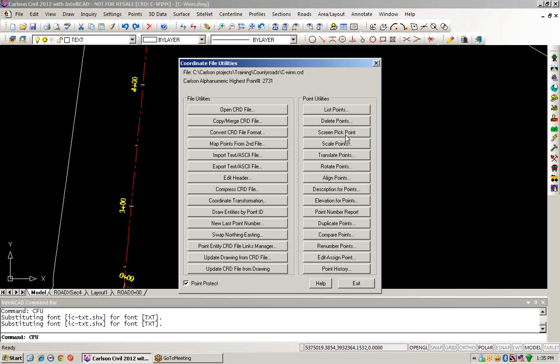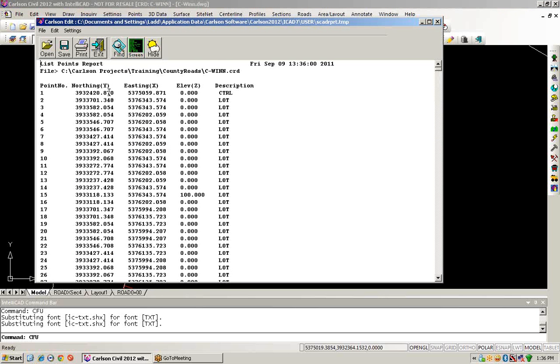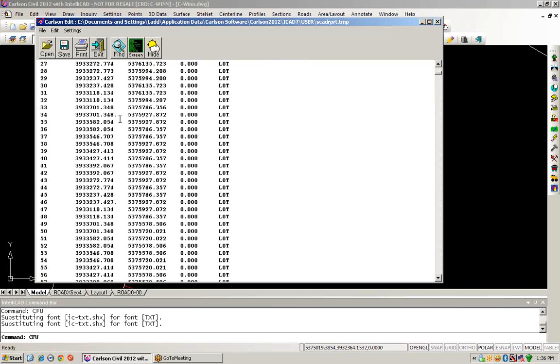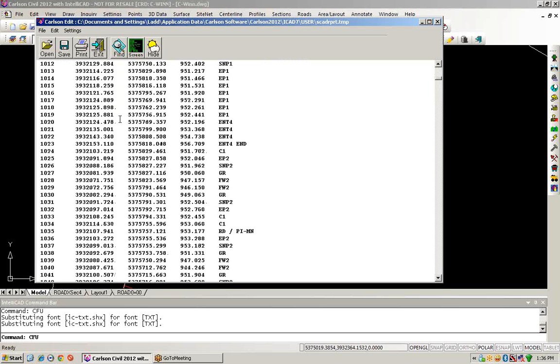Now when we list our points, we can see that they have all been assigned their new state plane coordinate locations.